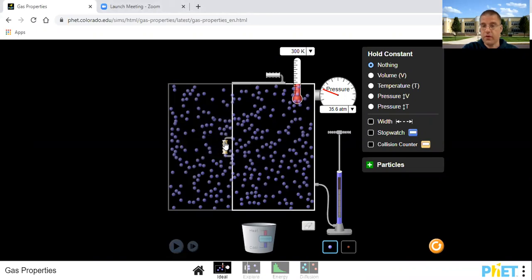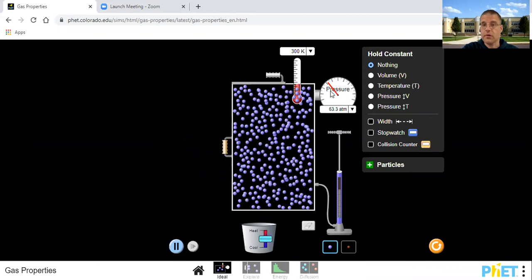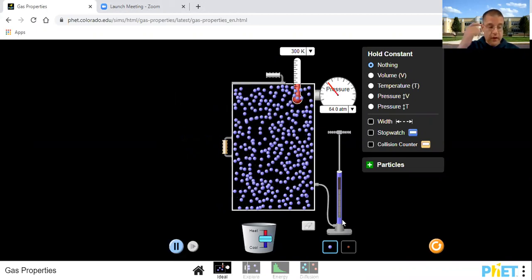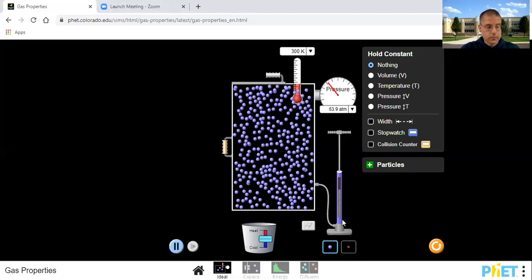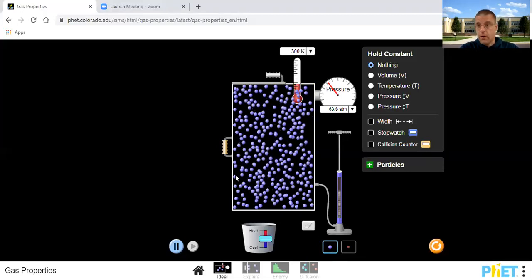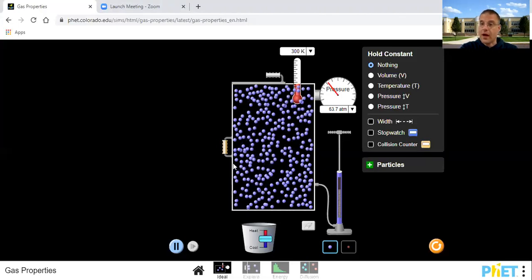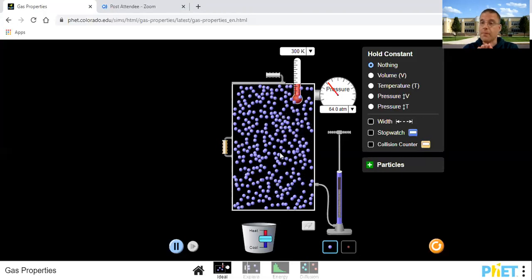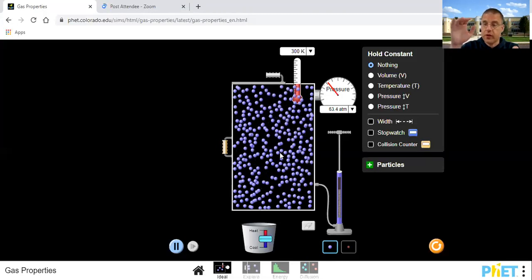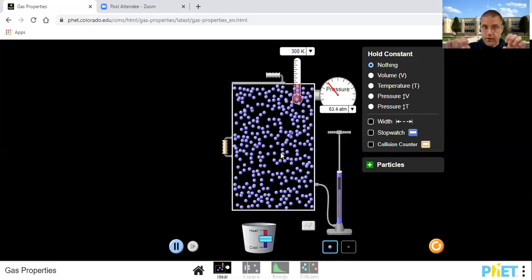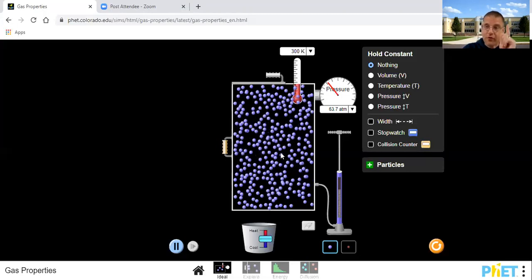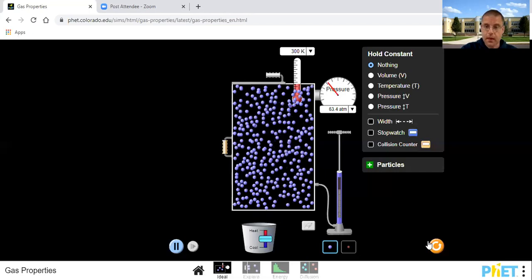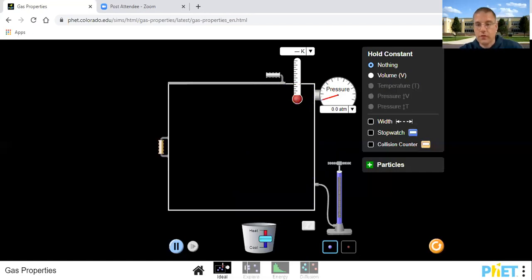I cut it in half — we had 35.6 atmospheres of pressure, and the pressure went up while temperature stayed the same. So the pressure went up, volume went down, temperature stayed the same. This is Boyle's Law. Looking at PV = nRT: n, r, and T were all the same, so if I decrease the volume, the pressure had to go up to keep the right side of the equation balanced.